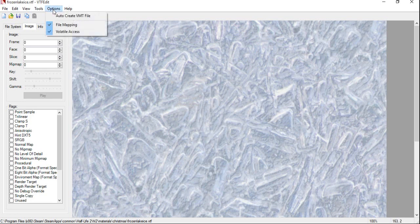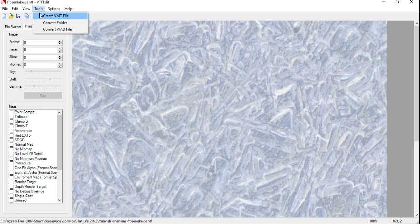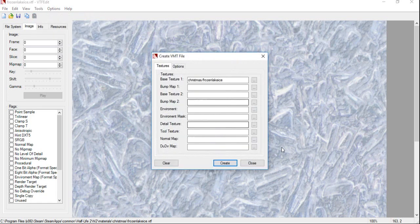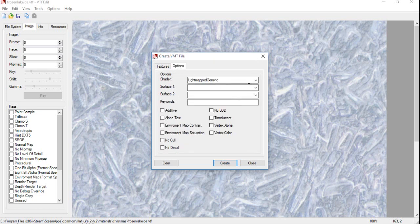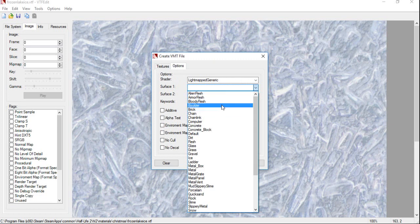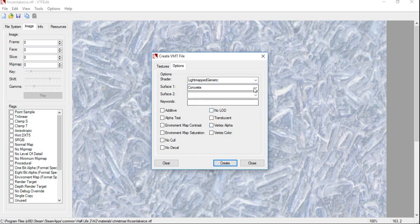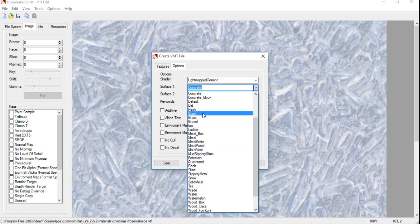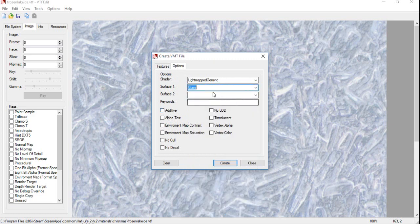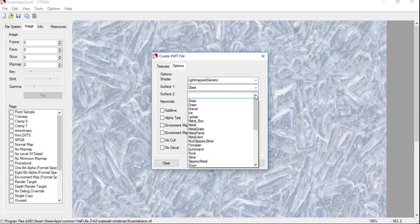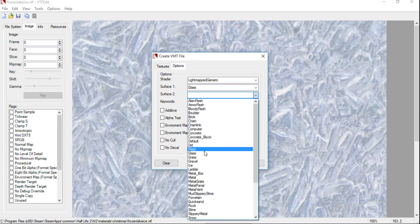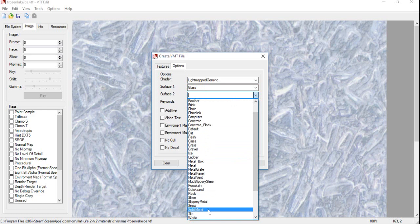So, click on Options. Click on, oh, sorry. Click on Tools. Click on Create VMT File. And what you're going to want to do now is pick on Options. And you're going to want to choose what material it is. So, we're going for Glass. So, it's going to make a glass sort of damage. And for Surface 2, just to be sure, we could do Slippery Metal, I think.